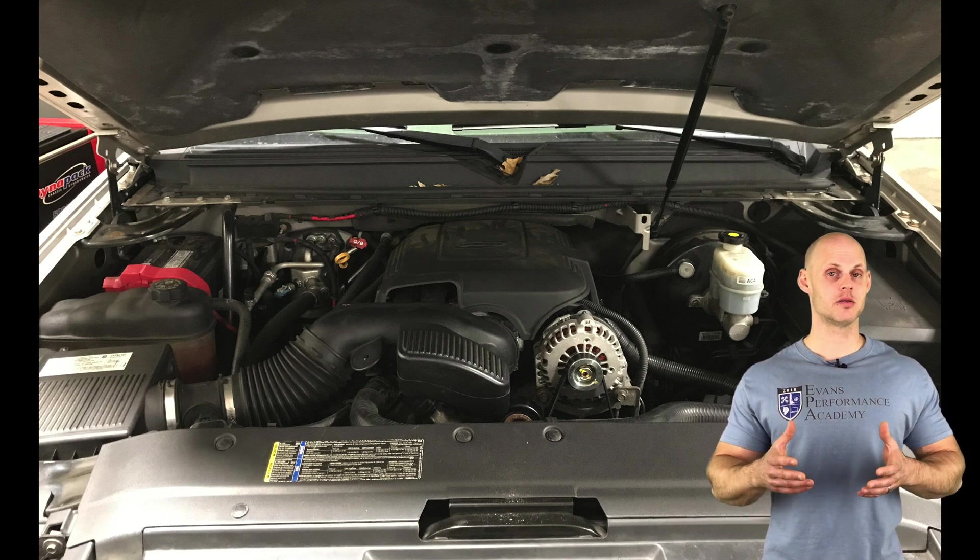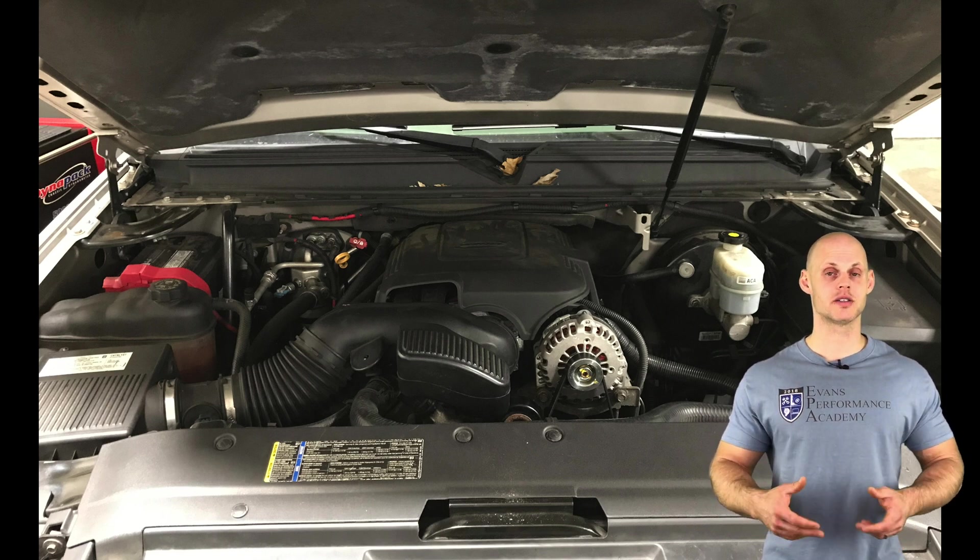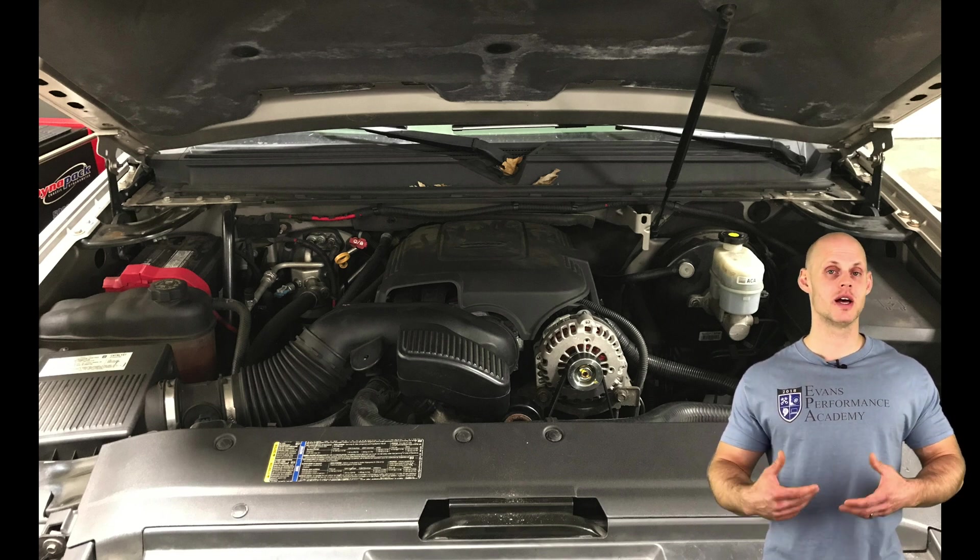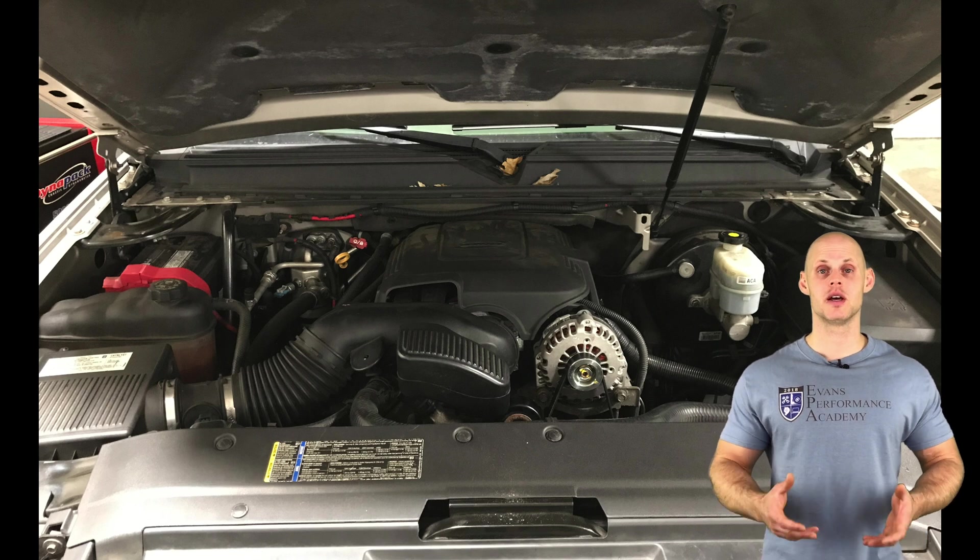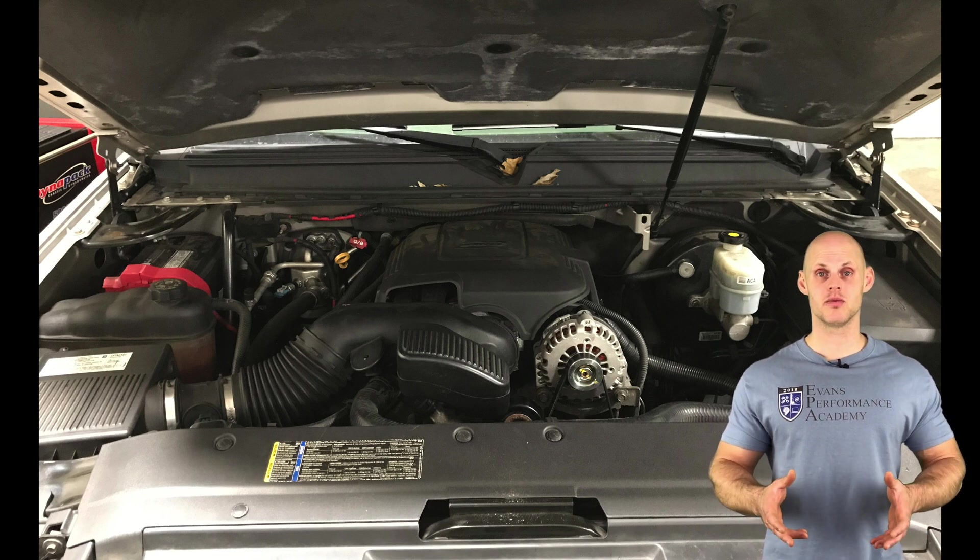Otherwise, the engine is going to be all stock - stock manifolds, stock cats, stock fuel system, stock intake.